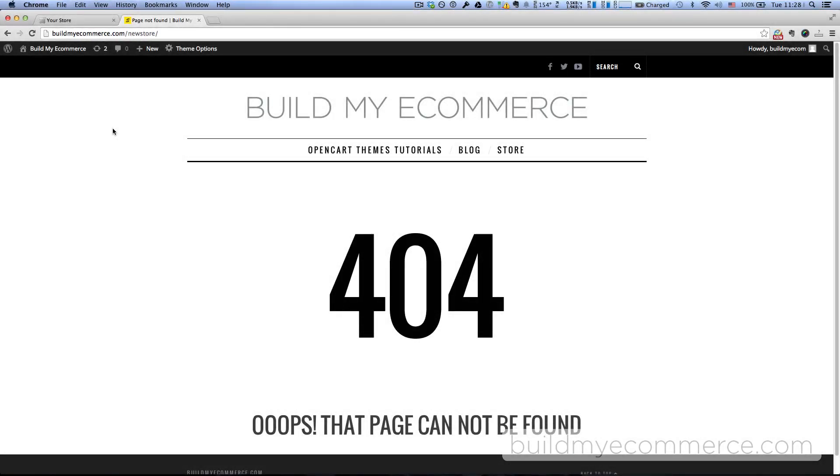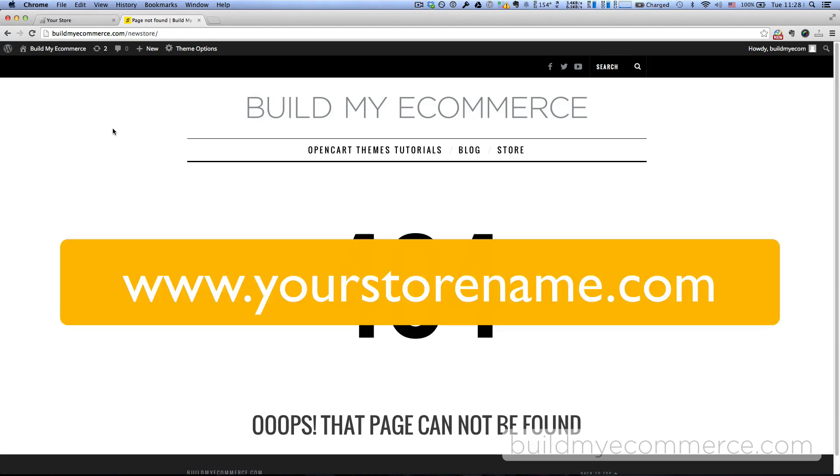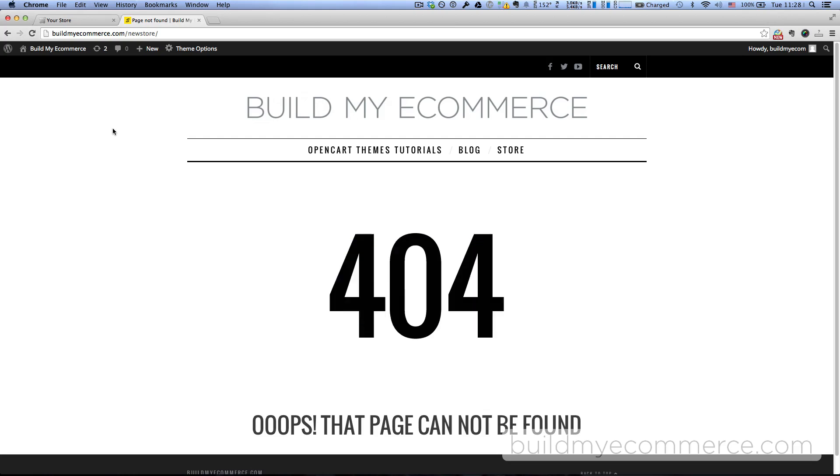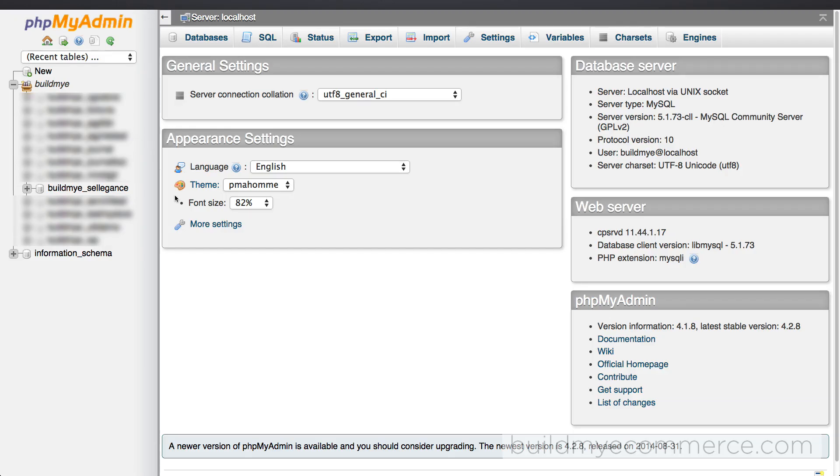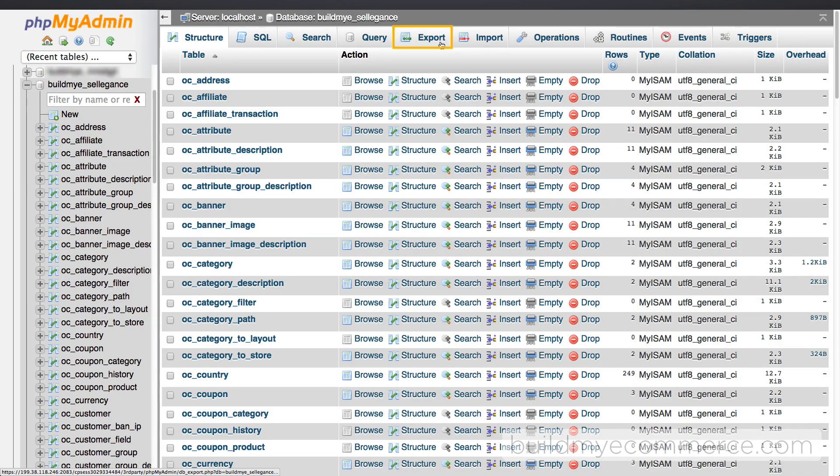Even though I'm using subdomains for the migration, the same concept applies to primary domains such as yourstorename.com. First step is to export the MySQL database from the current web store. From the cPanel, go to phpMyAdmin. From the left column, click your store database name, then click export.